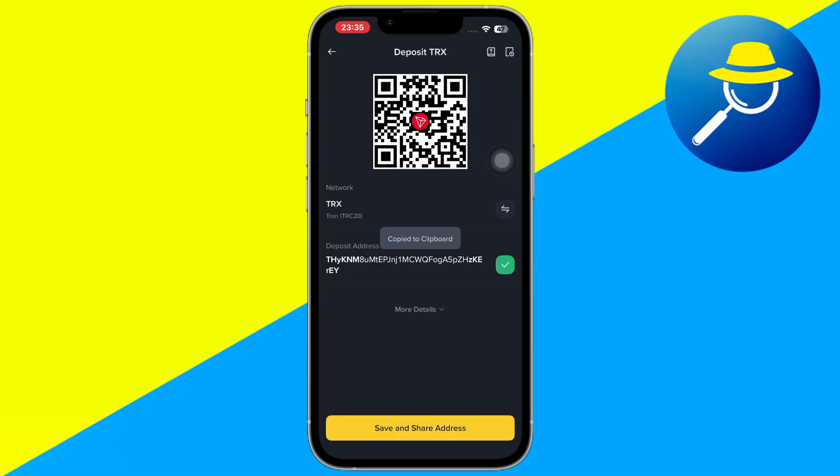And that's it. So that is how you can find the TRC20 address in Binance. So that's all for this video. Thanks.